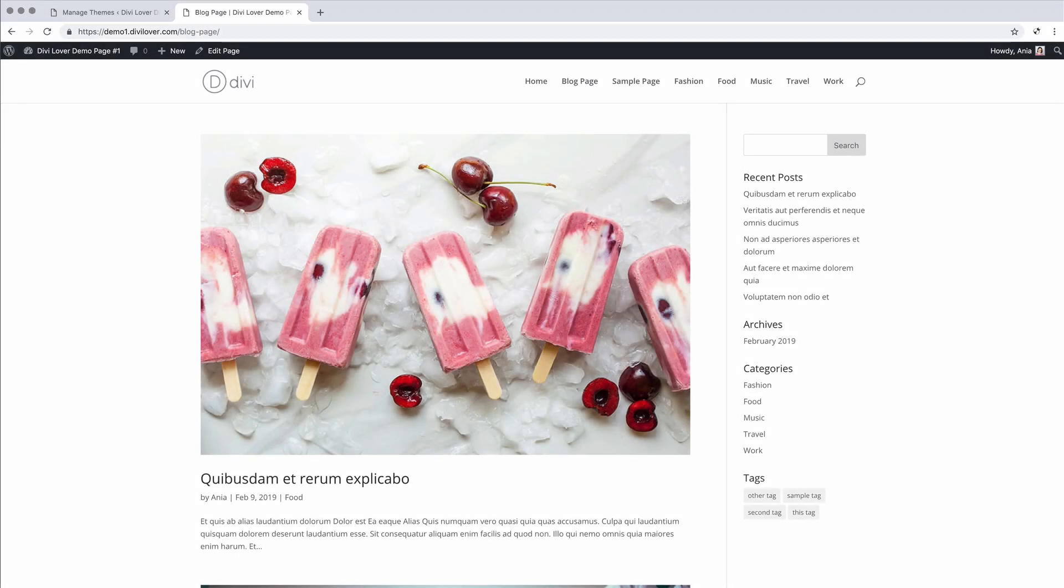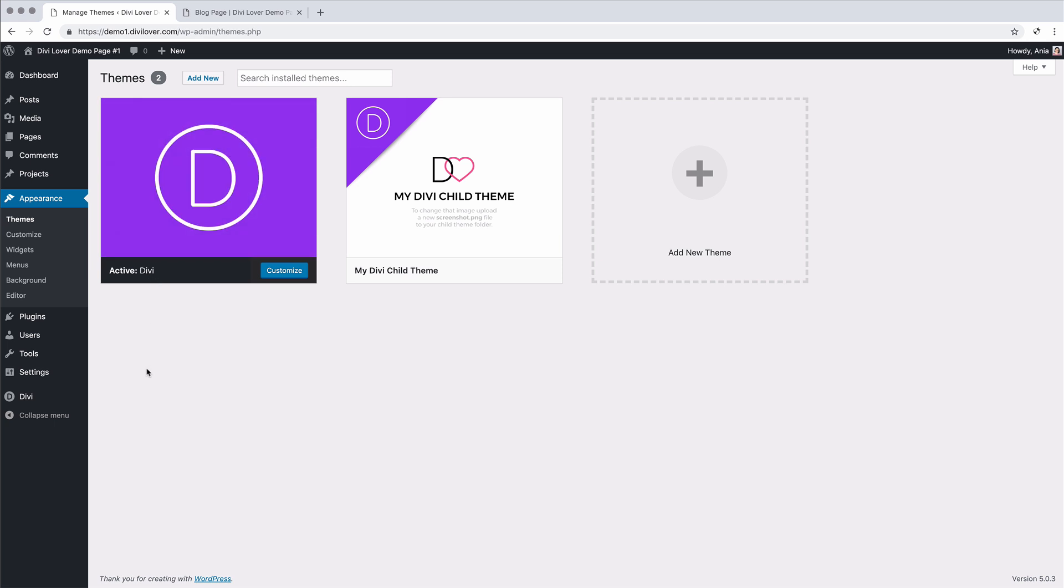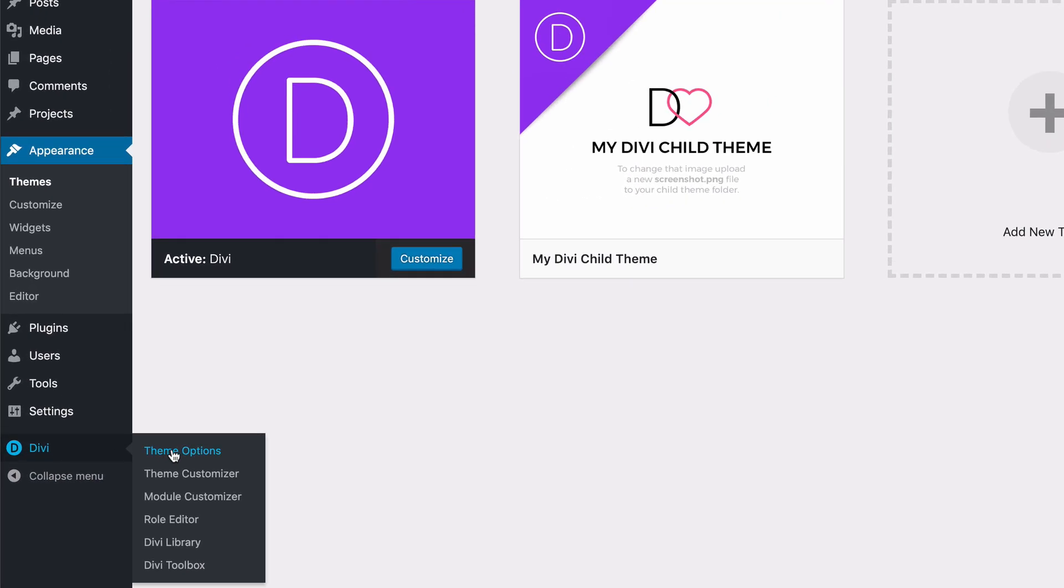This is a demo page I will be using to show you all the available customizations. I have Divi as an active theme and I just installed toolbox. So let me show you what is available on the plugin settings page.